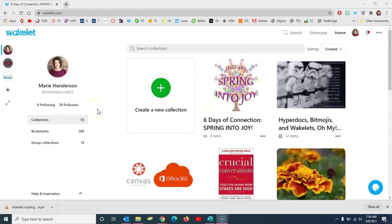Good morning teachers, this is Marie Henderson. In this video we're going to look at how to create a Wakelet collection and then how to share it. We'll just do a few of the little details on the creation side as well.